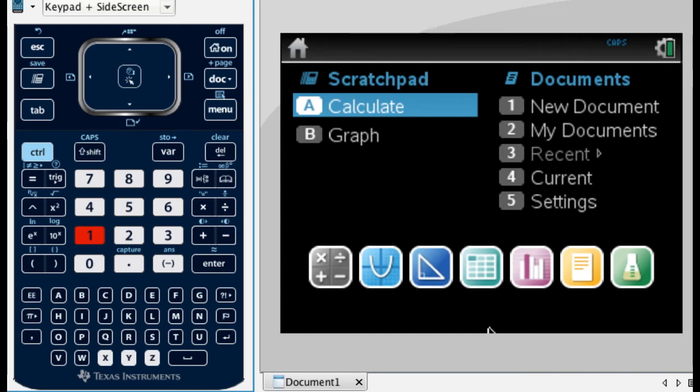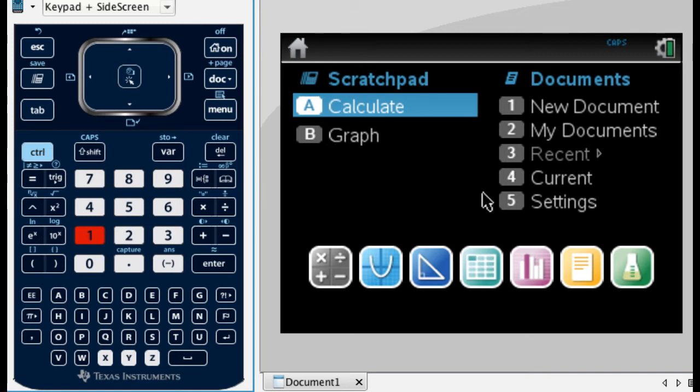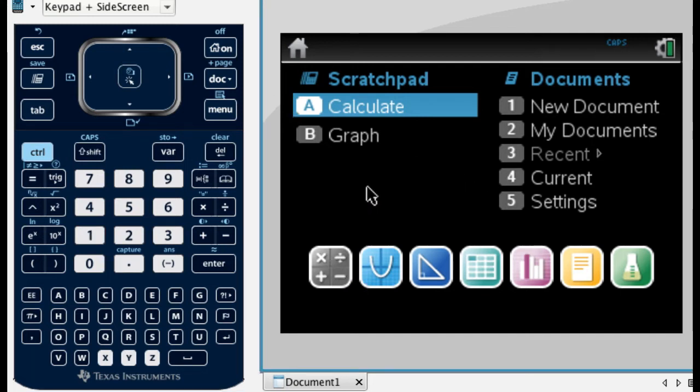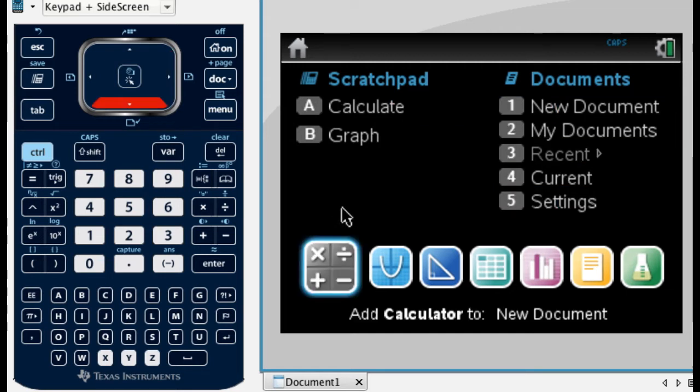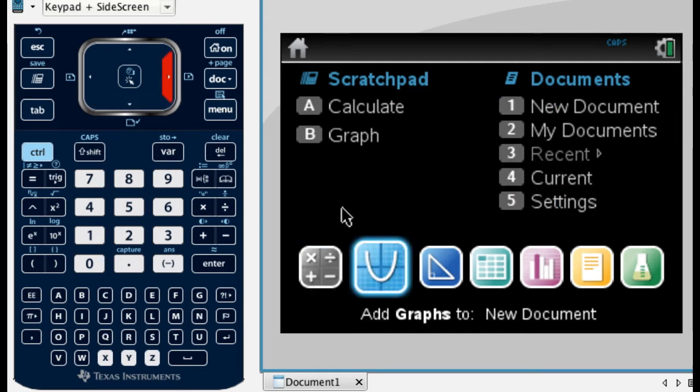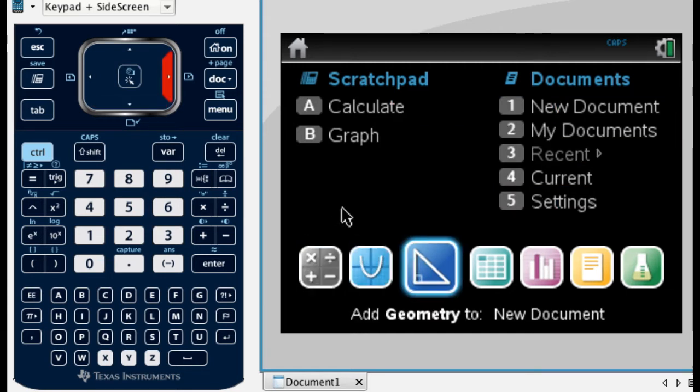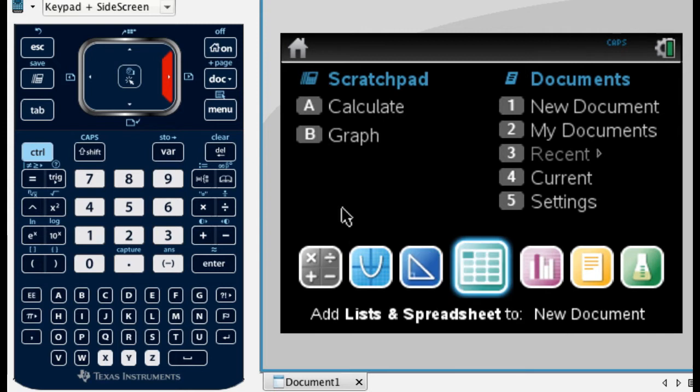Alright, in this video I'm going to show you how to do something called linear regression on your TI-Nspire. So what I'm going to do is, I'm in a brand new document, and I'm going to add a Listen Spreadsheets page. So here's Calculator, this is Graphs, Geometry, Listen Spreadsheets. So that's what I want to do. I'm going to add that, so press Enter.